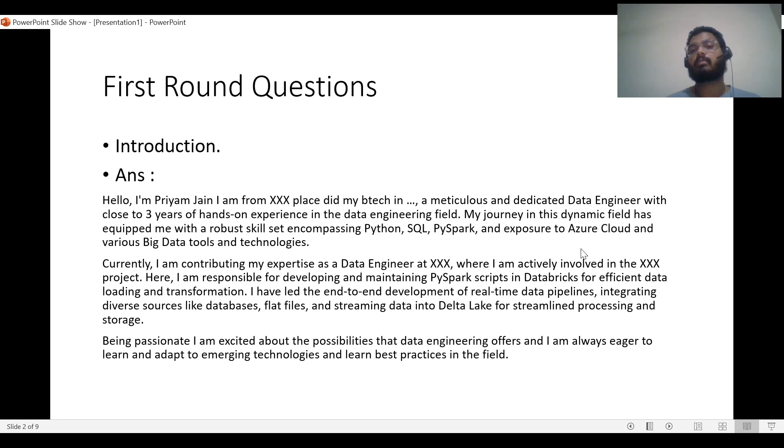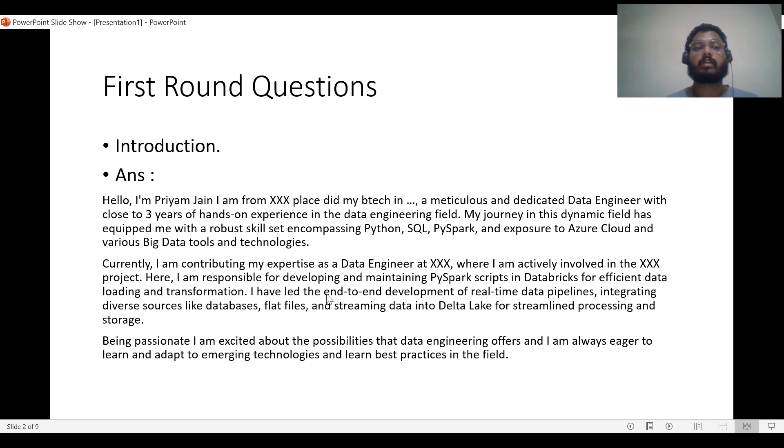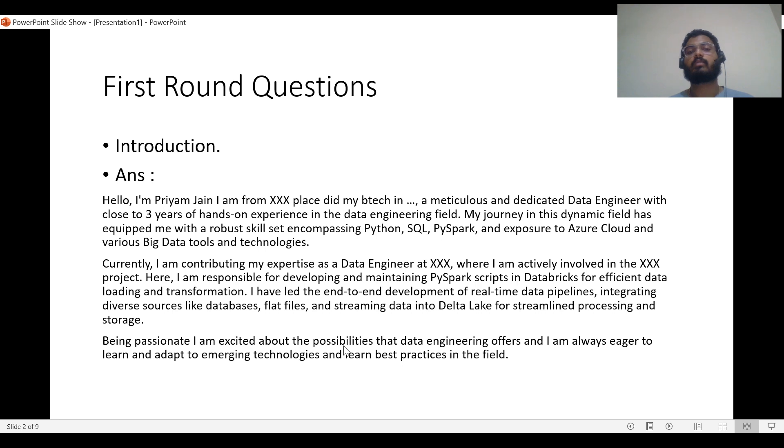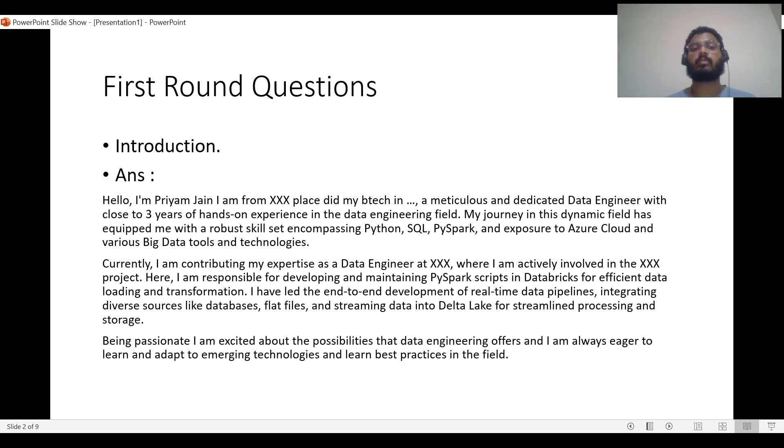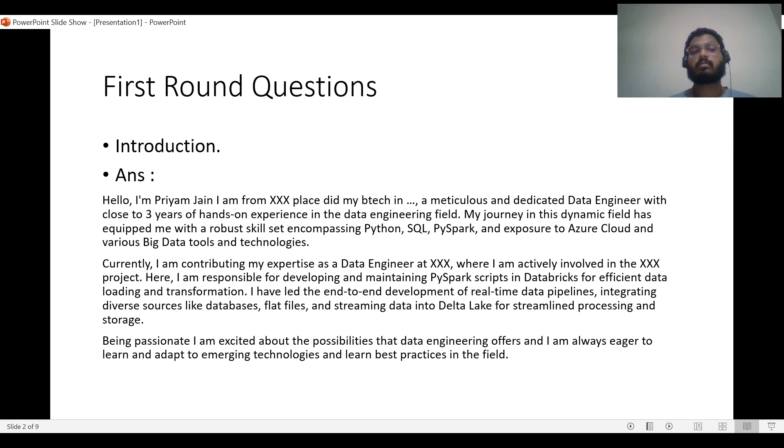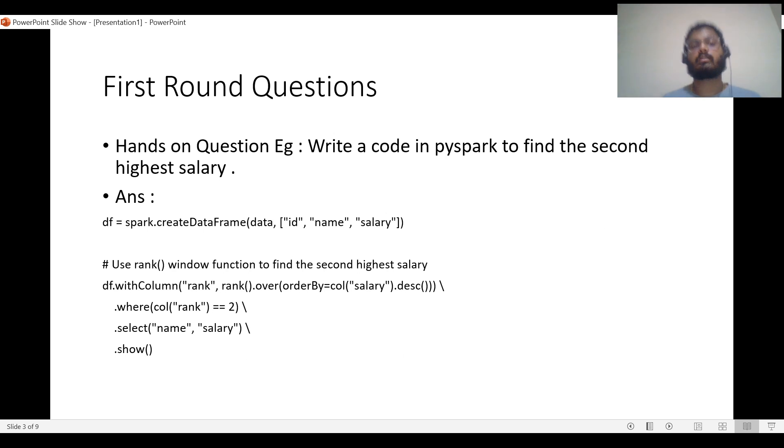I mention which company I'm working at, what project I'm working on, what kind of tasks I do daily, and what development I've done. At last, I add this line: 'Being passionate, I'm excited about the possibilities that engineering offers and I'm always eager to learn and adapt to emerging technologies and best practices in the field.' I like to add this at the end because it's true and gives a good impression to the interviewer.